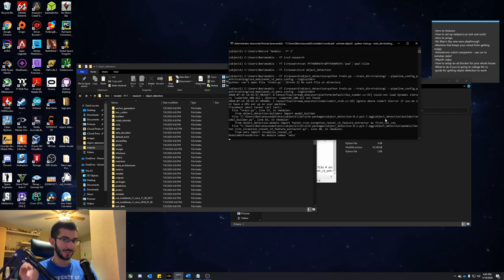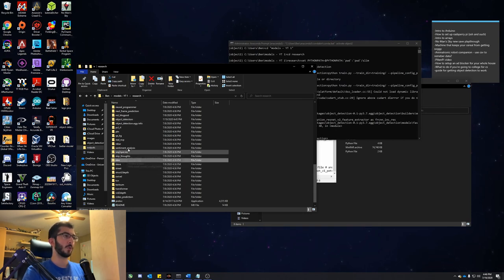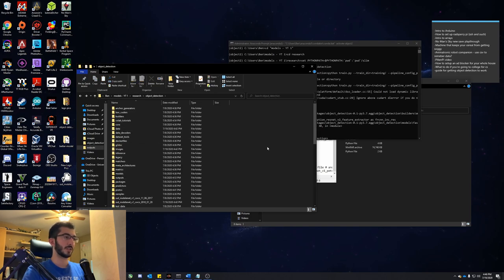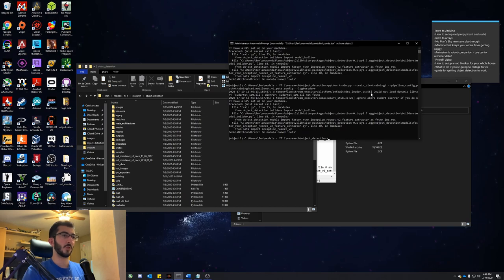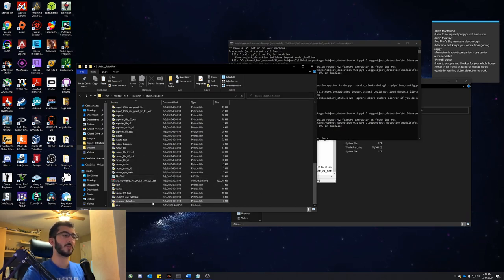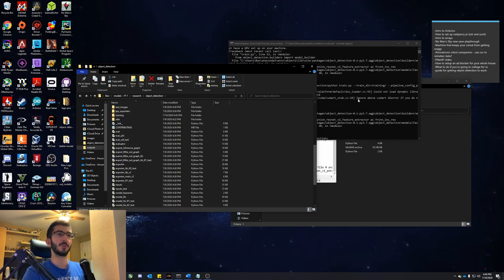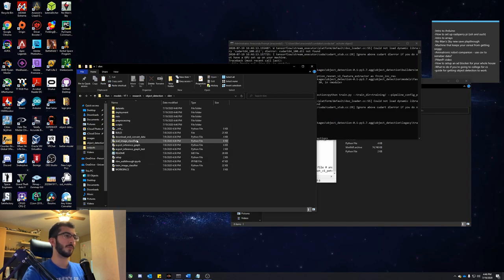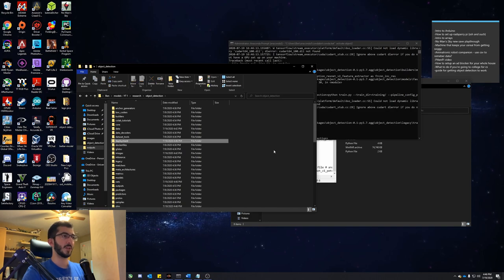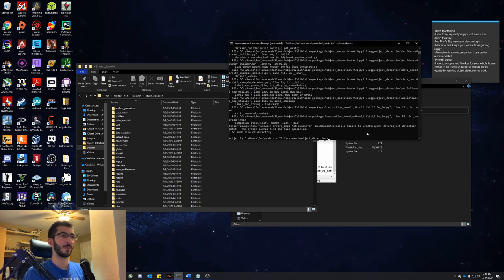Let's see if that works now. We're getting 'no module named nets' — there's a pretty simple fix. Go back into the research folder, take the slim folder, copy it, and paste it into object detection. If you still get 'no module named nets', just take the nets folder inside slim and paste it inside object detection. Let's run it again. Now we get 'no module named deployment' — same fix: go into slim, take the deployment folder, and paste it into object detection.